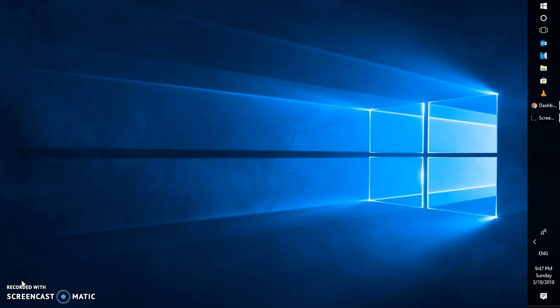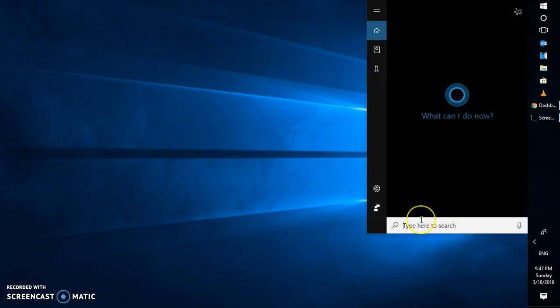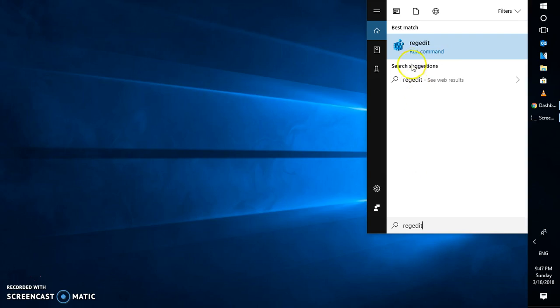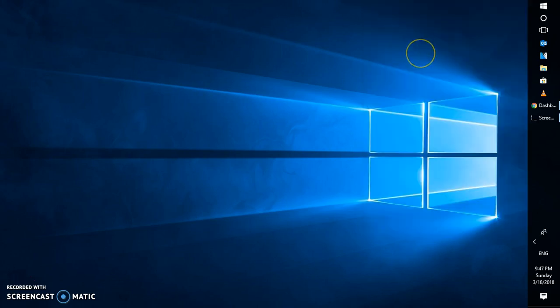The first thing you will have to do in order to fix DPI settings is go to the search window and type regedit. Once you open regedit, this will open up the registry editor on your computer. In case you get a User Access Control prompt, you may click on yes.